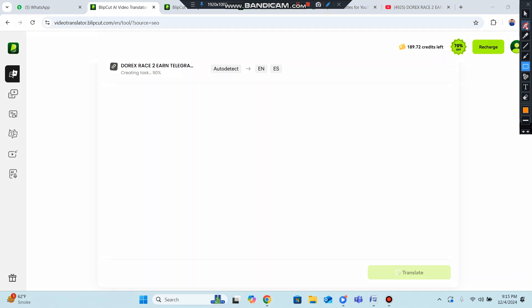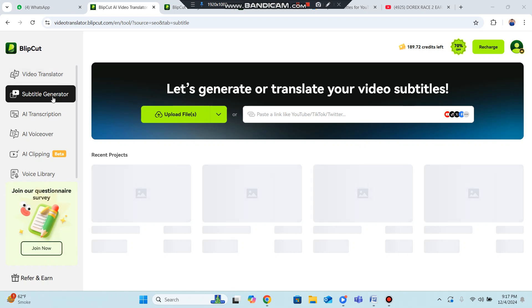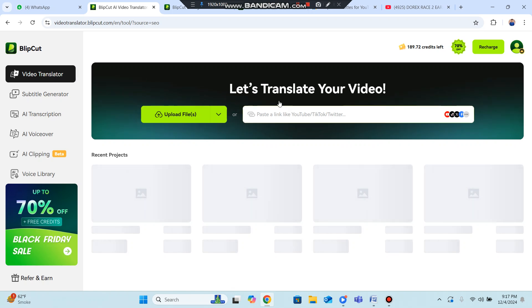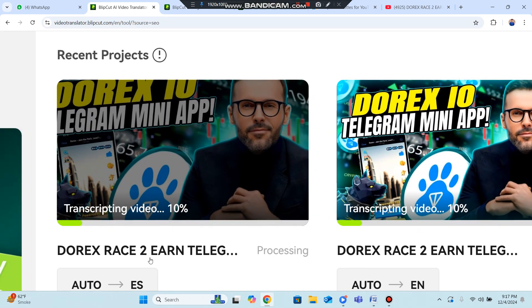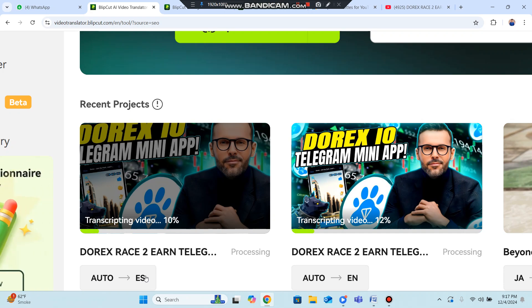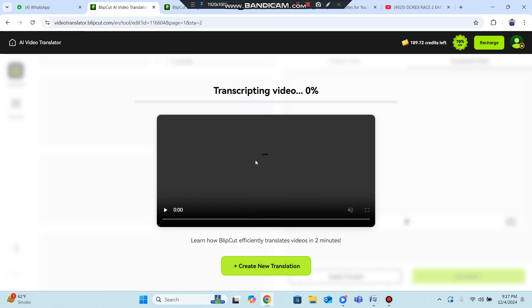You can see live tracking of the translation progress — it shows 90 percent complete. When the task is finished, your video in English will be converted into Spanish. The translated video will be processed and ready to download. You can see it is being processed and once done you can download your translated product successfully.